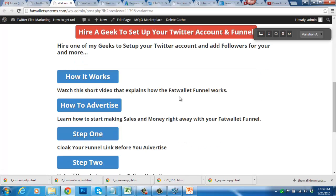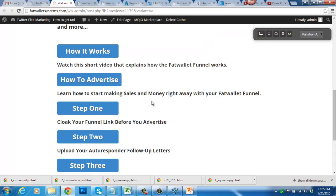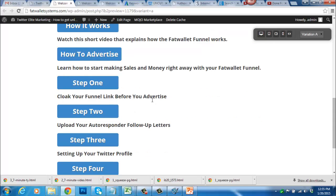By clicking this link you can get all that done for you. In the meantime, if you scroll down the page and click this link, you'll see exactly how the funnel works — it'll take you through the process and show you how it all works. Here we talk about how to advertise your funnel, which is very important. Here we also discuss how to cloak the link to your funnel — you always want to cloak your link before you advertise.